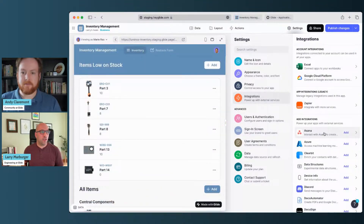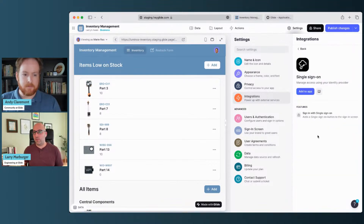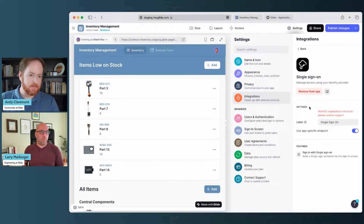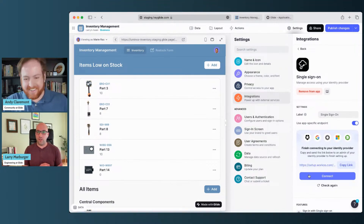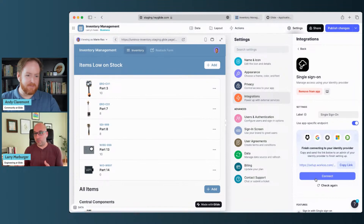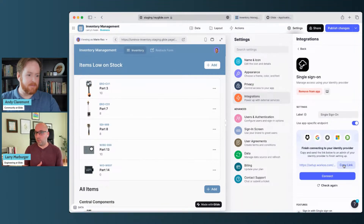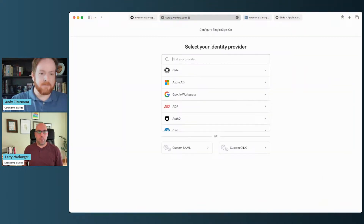With SSO, if we go over to integrations and scroll all the way down, we have a single sign-on integration here, and we can add that to the app. That's basically the bulk of the customization we need to do on the Glide side — all of the real meat of it is done in the SSO provider itself. If you, the person who's adding this integration, have access to add applications to your provider, you can hit Connect. Otherwise, you can copy this link and send it to your IT admin or whoever does have access, and they can go through this flow.